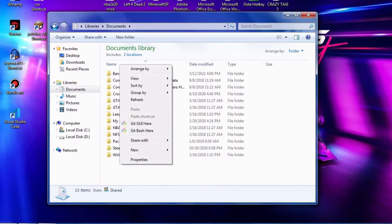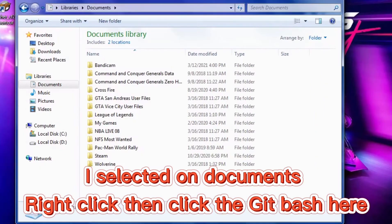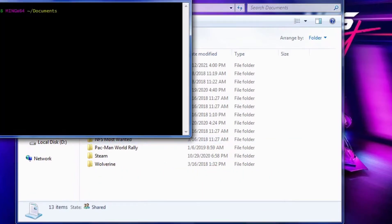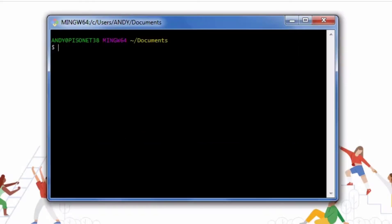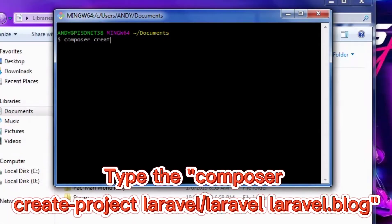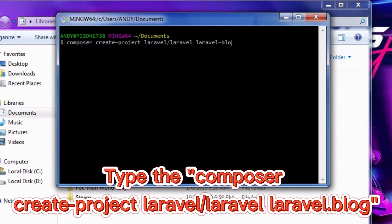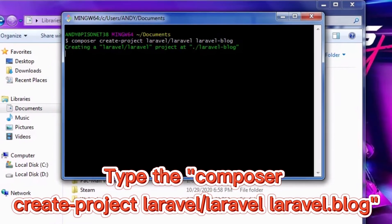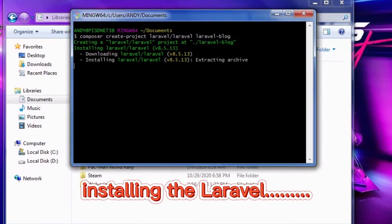Next step is to go to Documents and open Git Bash there — right-click, then click 'Git Bash Here'. To install Laravel, type: composer create-project laravel/laravel laravel.blog, then click Enter.